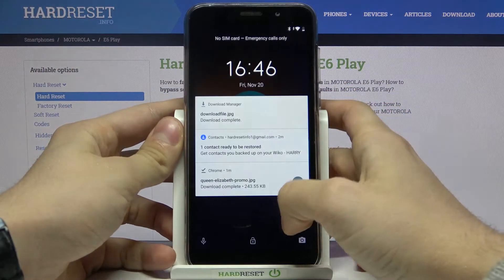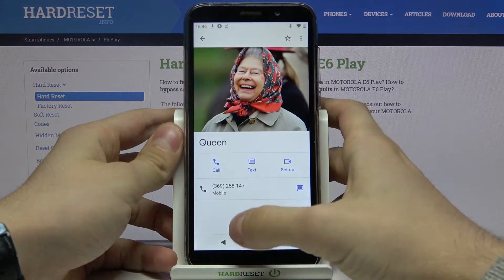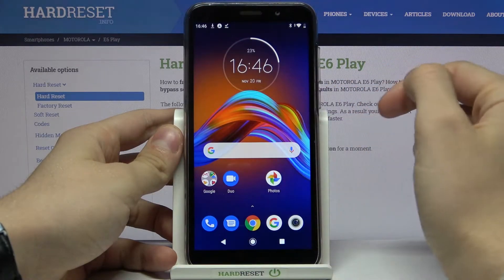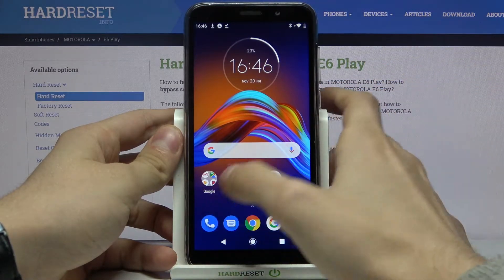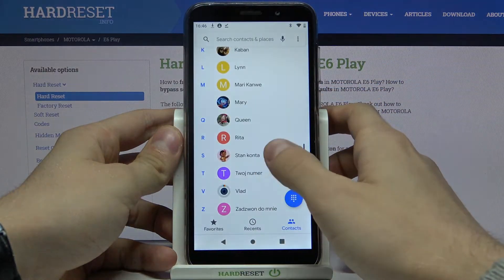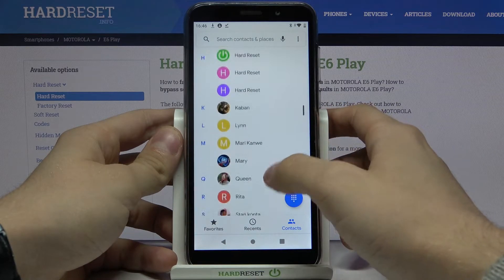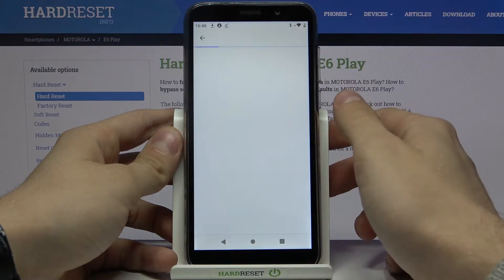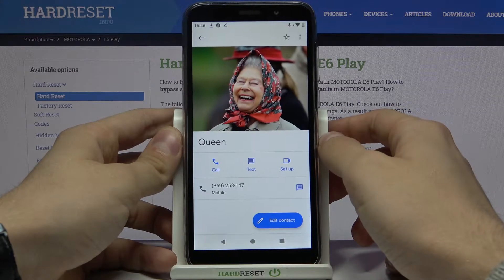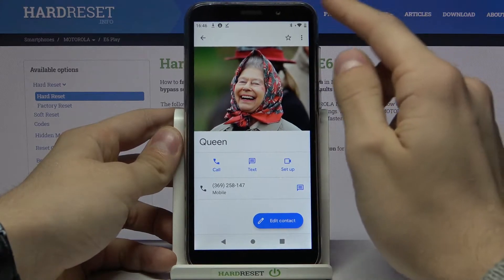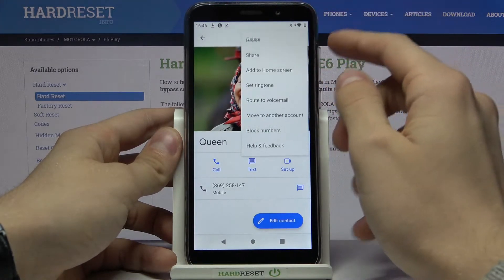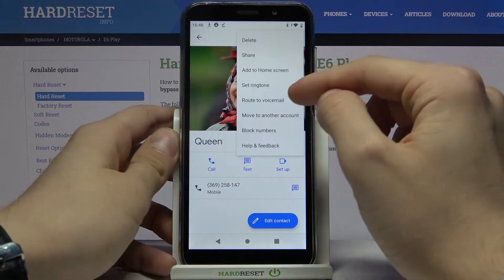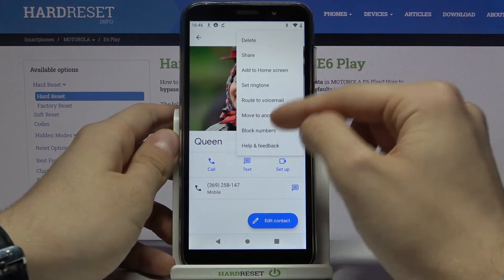Let's go to contacts, then choose your contact, then press right here on advanced, and tap on block numbers.